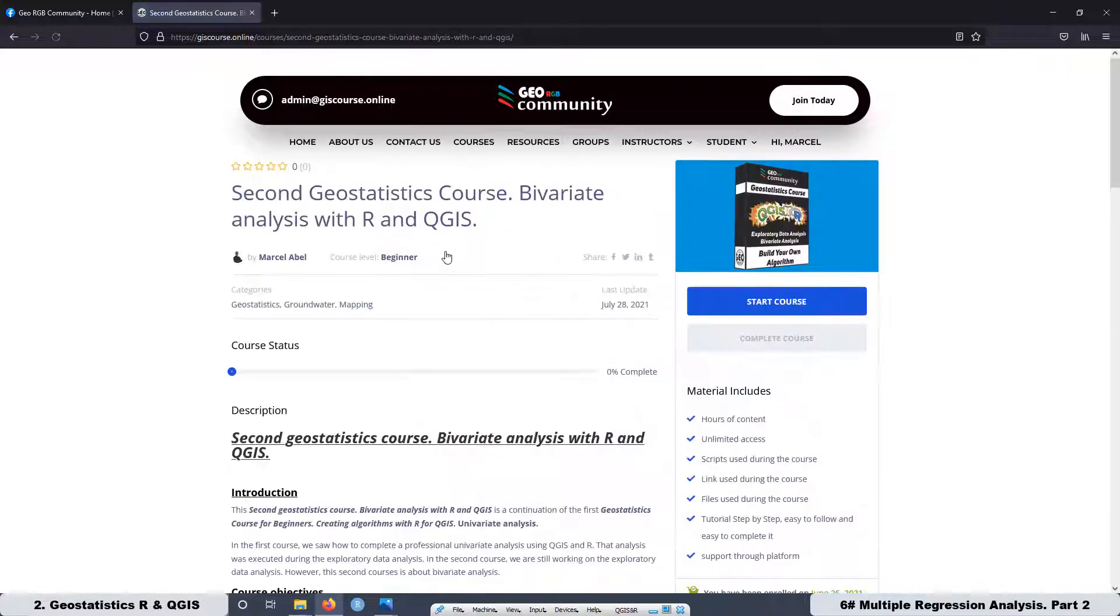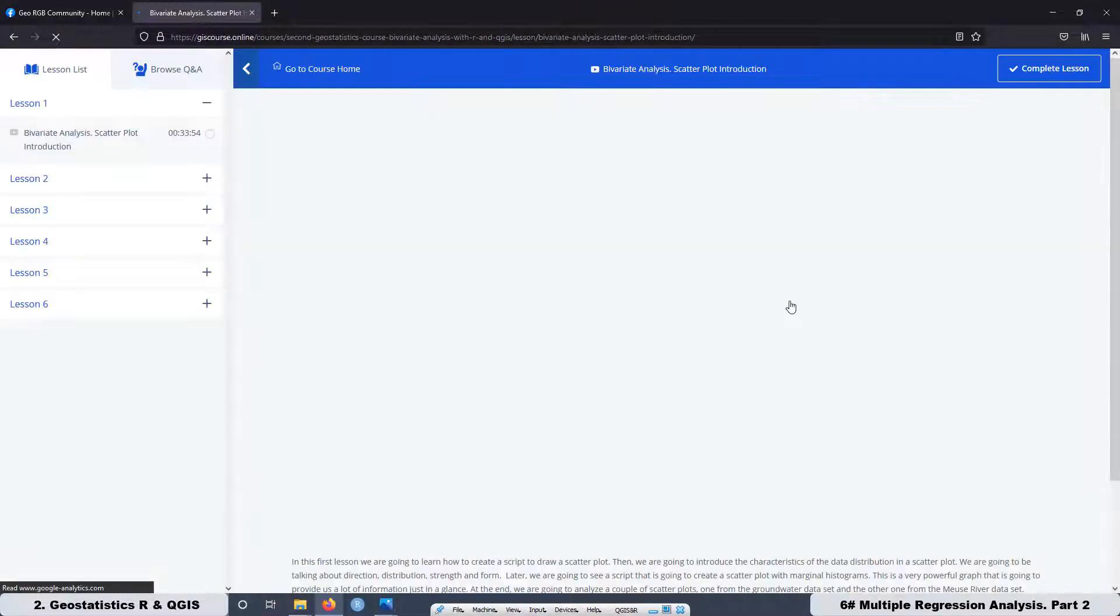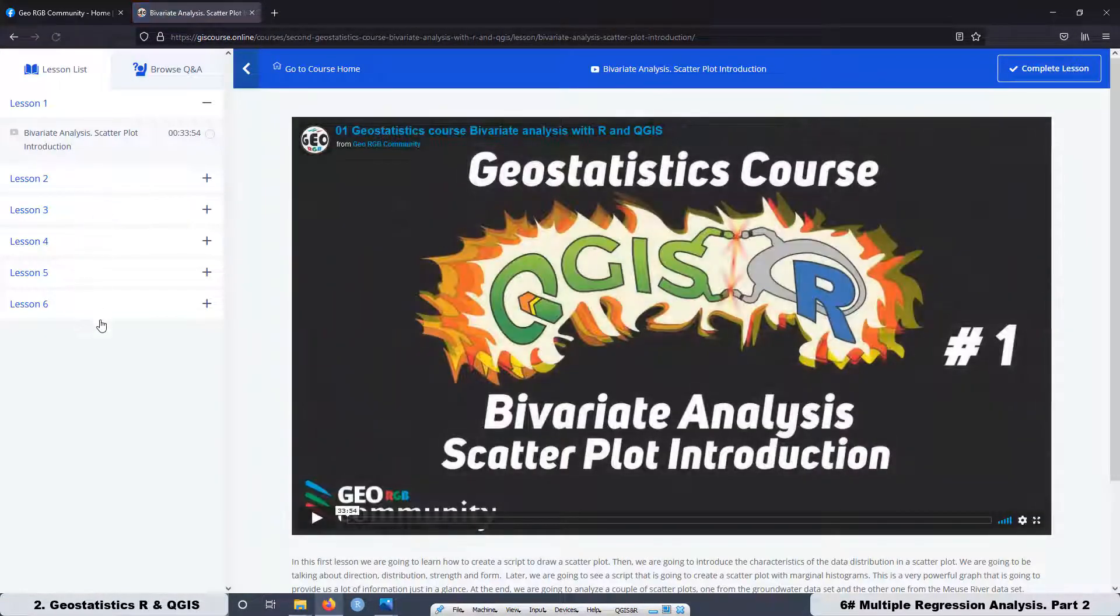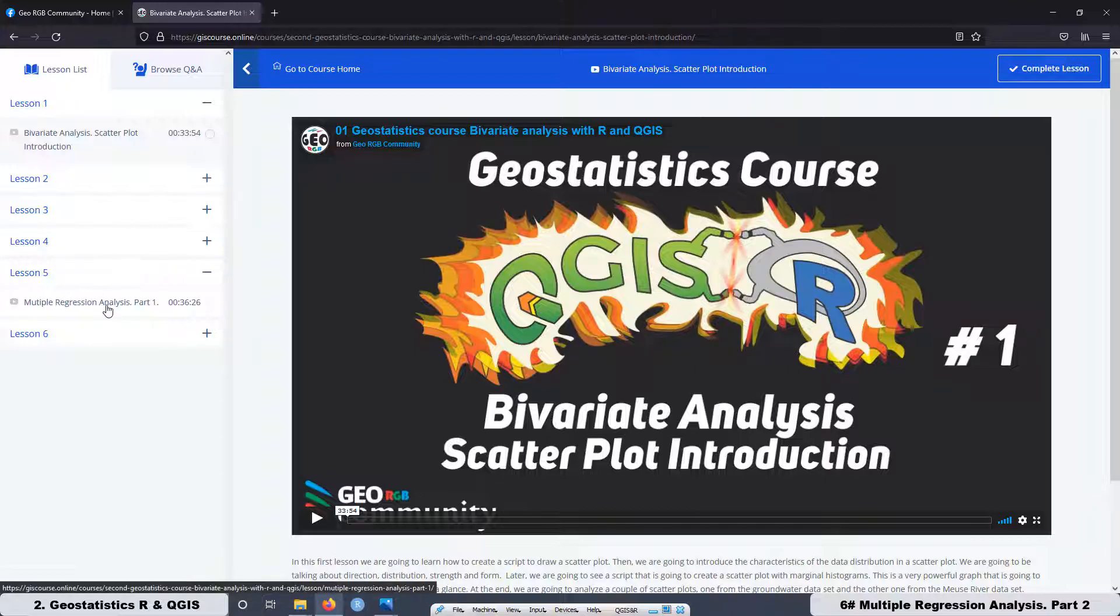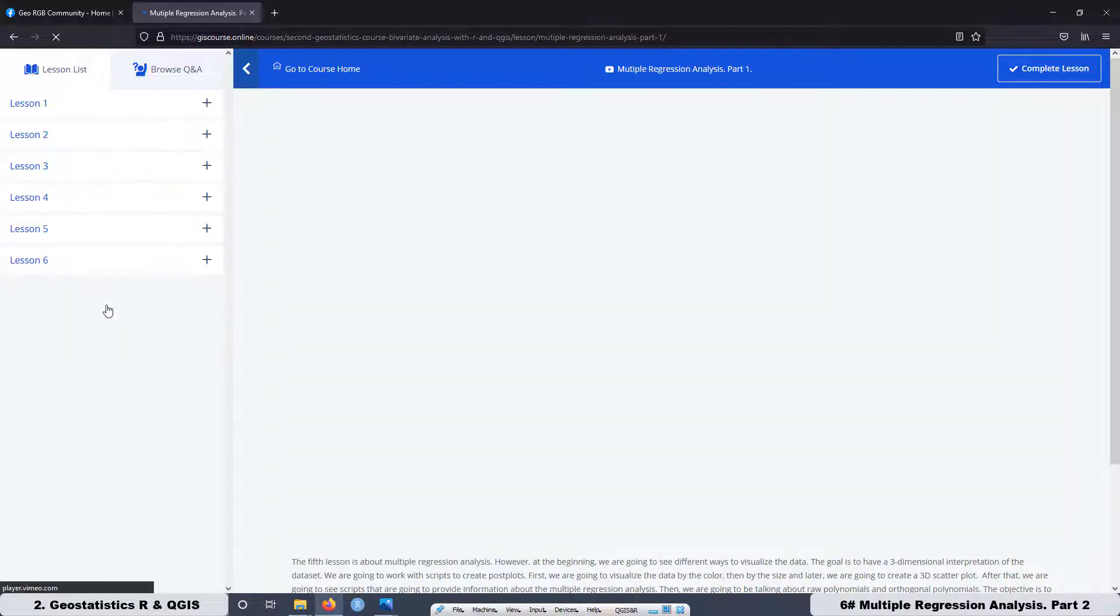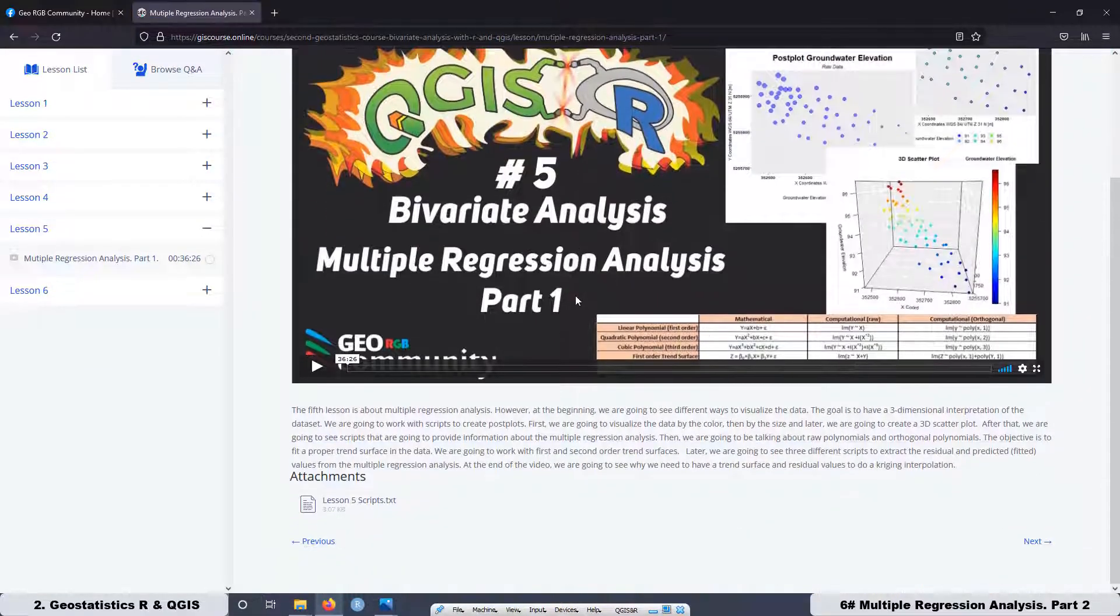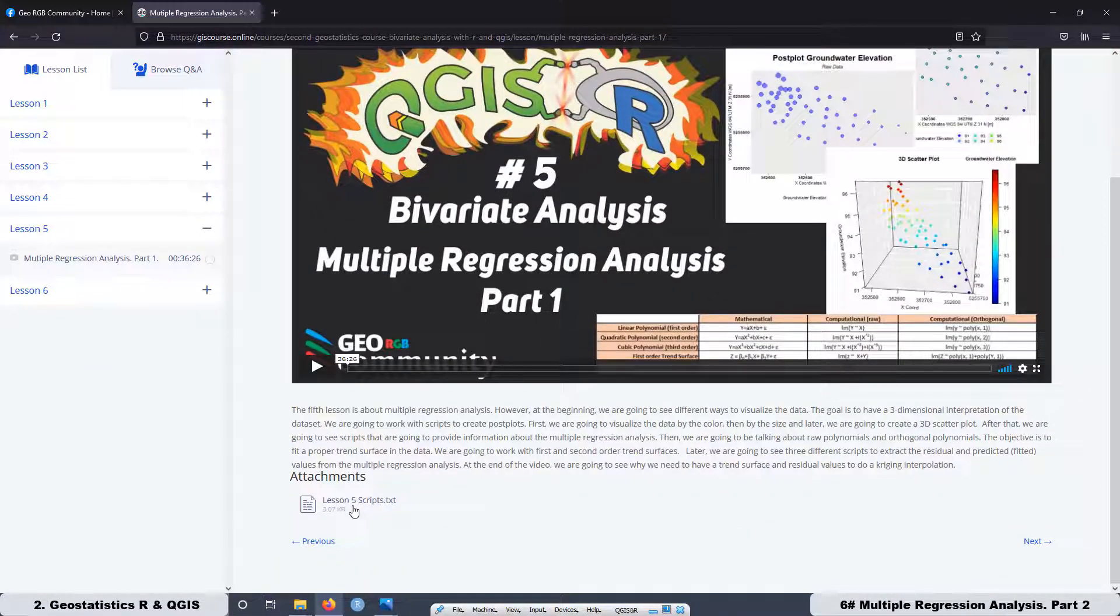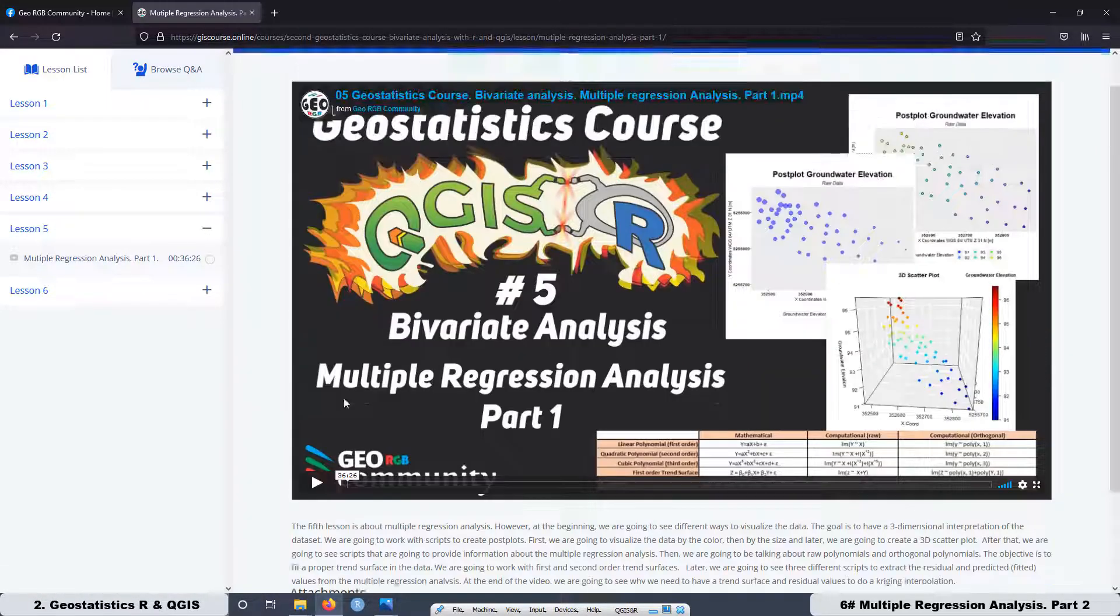Actually, we have six lessons in this course with a total of more than four hours of content. When you get enrolled in these courses, you can get access to the scripts that we are using in the lessons. As you can see over here, you can download this document.